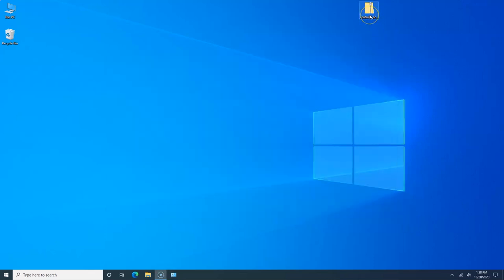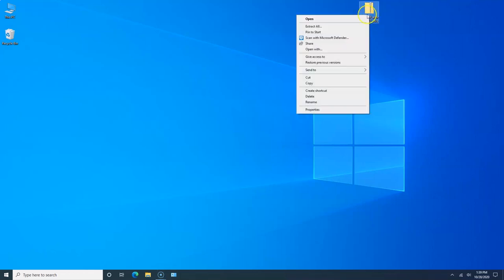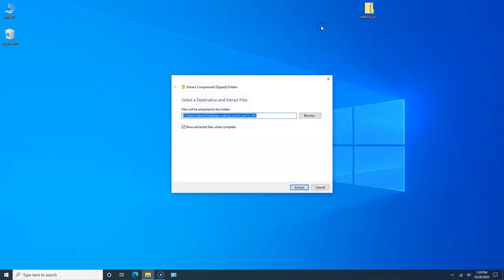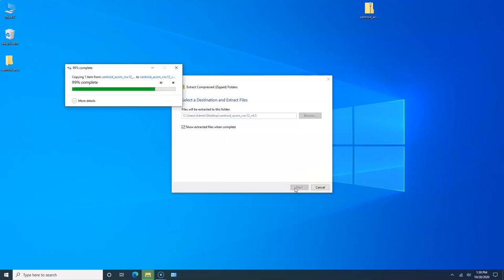Now you want to go to the Centroid website and download the latest version of software that's available. As of today, it's 4.5. I've already downloaded the zip file. I'm going to right-click on it, I'm going to Extract All, and accept the default.